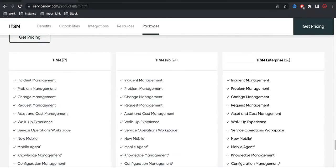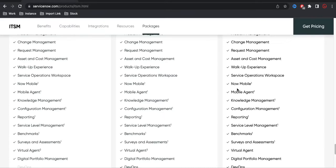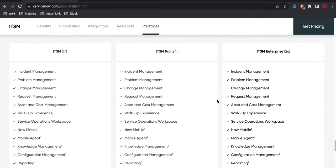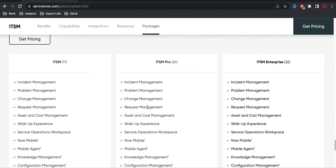For ITSM Standard you get 17 applications, for ITSM Pro you get 24, and for ITSM Enterprise you get 26. The 26 is 17 plus the delta additions. ITSM Pro adds 7 applications on top of the 17, and Enterprise adds further on top of that. The licensing charges depend on your organization's requirements, capacity, and what other applications they are using — based on that, ServiceNow charges the company accordingly.